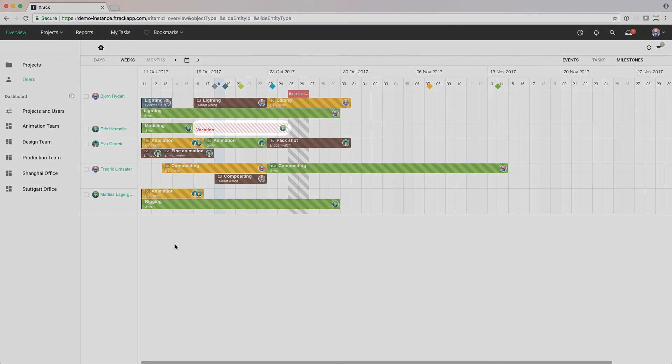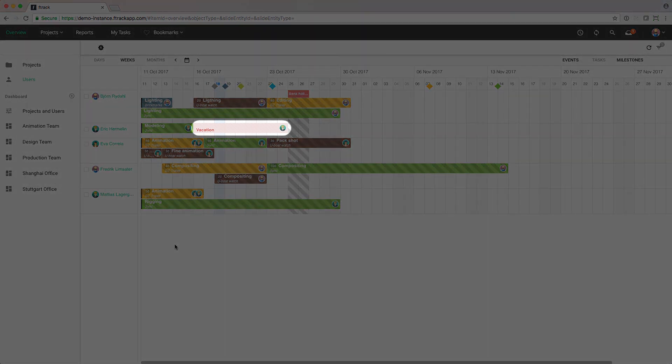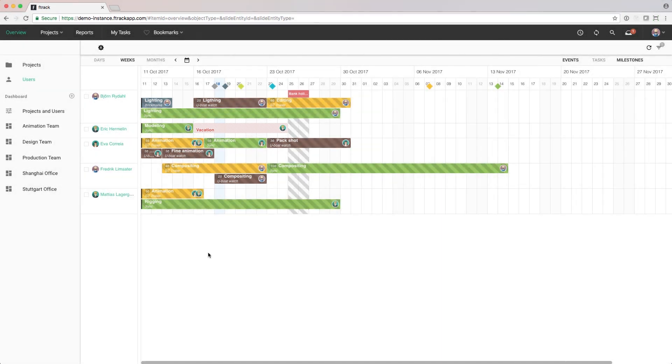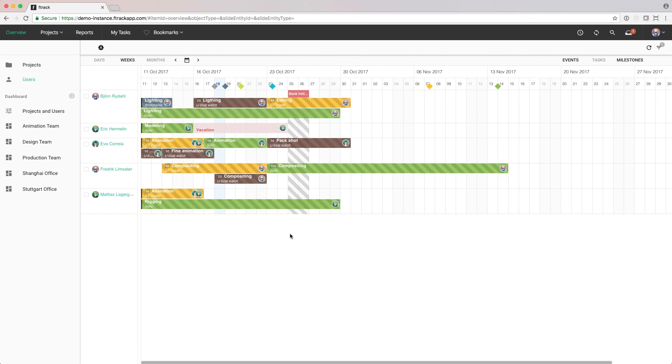In this view, we can also see leave events, where a person is not available. It can be due to paternity leave, a vacation, or anything that makes the person unavailable for work.